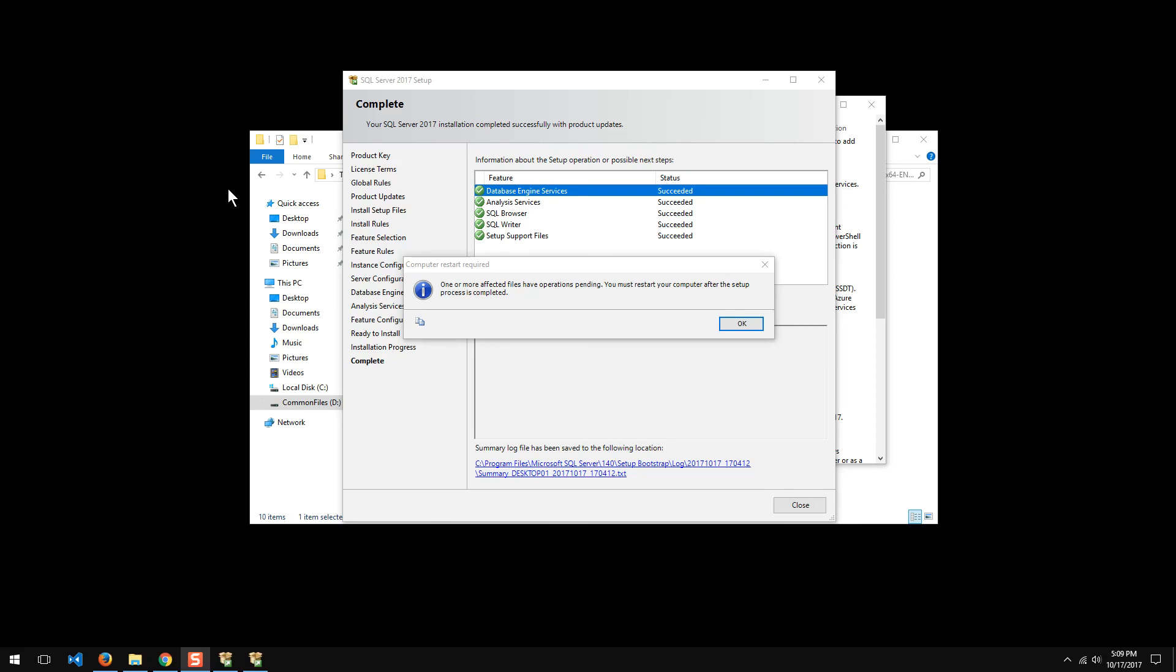Okay, so it looks like everything has successfully installed, which is good. I have a database engine, I have an analysis server, the queue piece, SQL browser, SQL writer, and some support files. Now, if I need to add something again, I have to come back into the wizard and run it. But overall, it should be good to go.